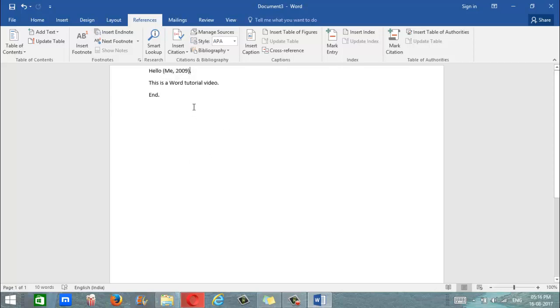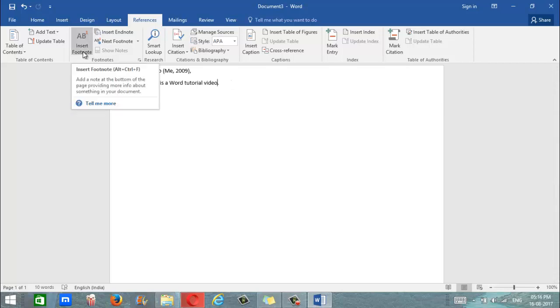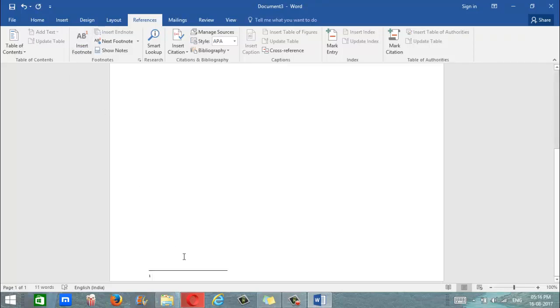So let's go to footnotes now. Let's say we want to add a footnote after the word video. We simply go there and we click on insert footnote. As you can see it has taken us to the bottom of the page. We have a footnote there. Now we simply have to add the text. I don't have any citation right now so I'm just going to put in a random footnote.